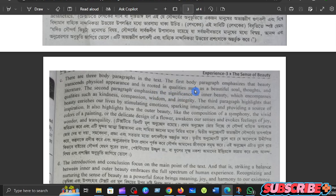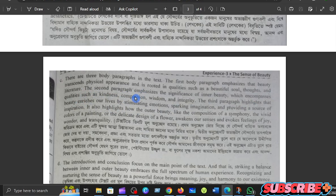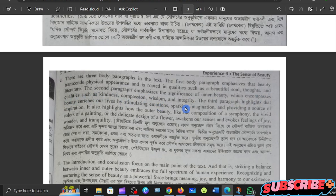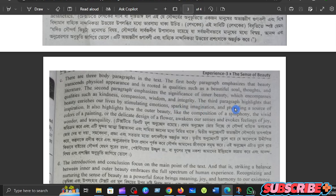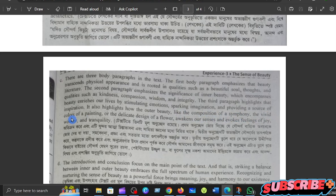The first body paragraph emphasizes that beauty transcends physical appearance and is rooted in qualities such as a beautiful soul, thoughts, and literature. The second paragraph emphasizes the significance of inner beauty which encompasses qualities such as kindness, compassion, wisdom, and integrity. The third paragraph highlights that beauty enriches our lives by stimulating emotions, sparking imagination, and providing a source of inspiration.